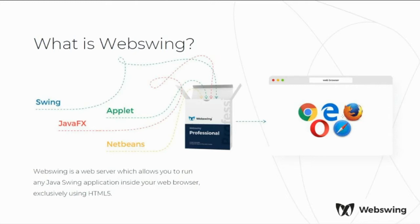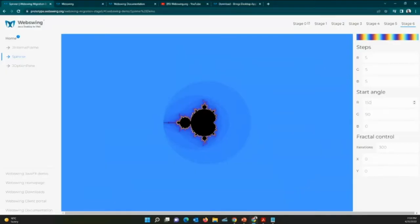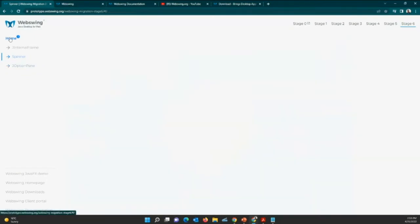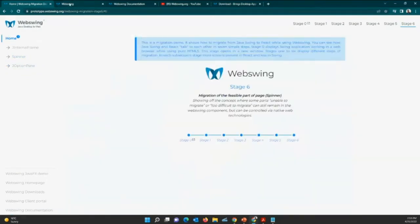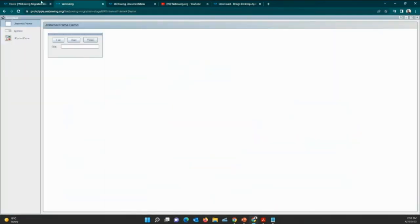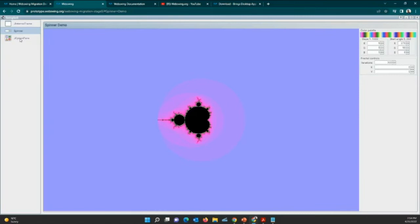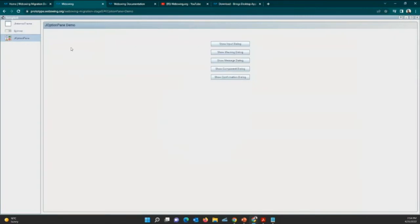I want to show you first how does an application running in a web browser looks like. So let me go to my browser and let me start here. So this is a simple Java Swing application having three main components, the JInternalFrame, the Spinner, and the JOption pane. All this runs in a web browser. You can see the URL here.